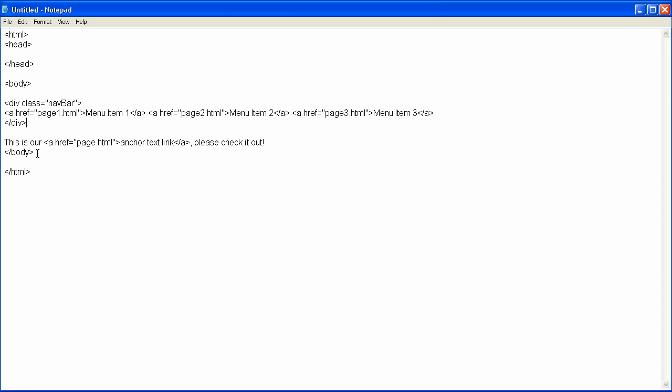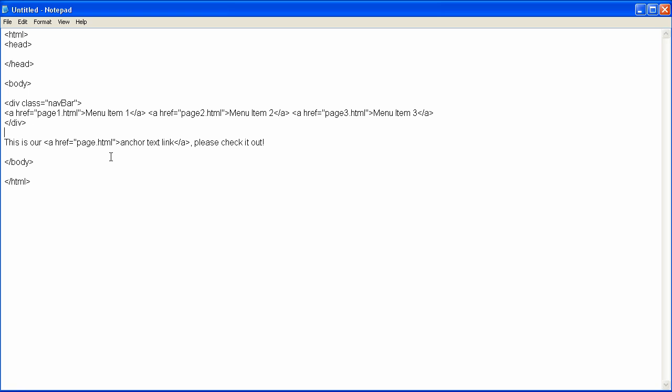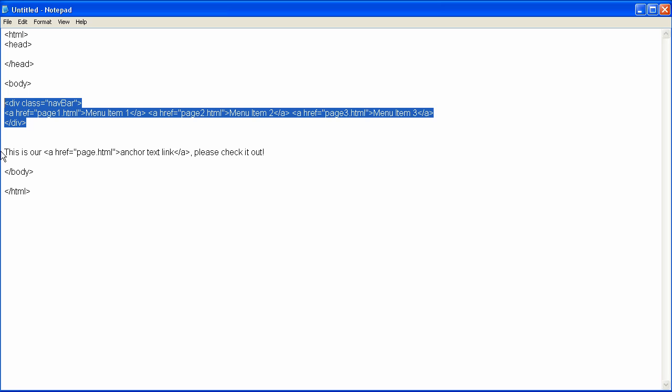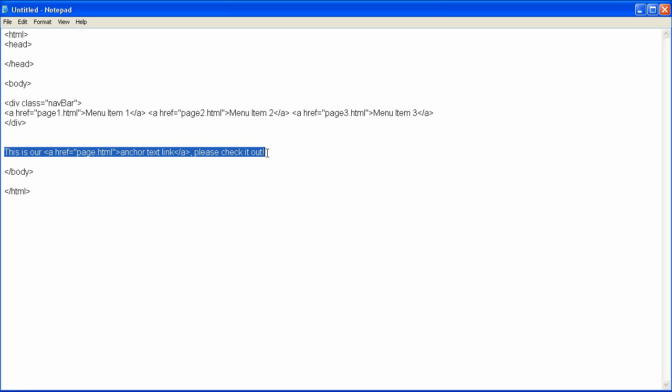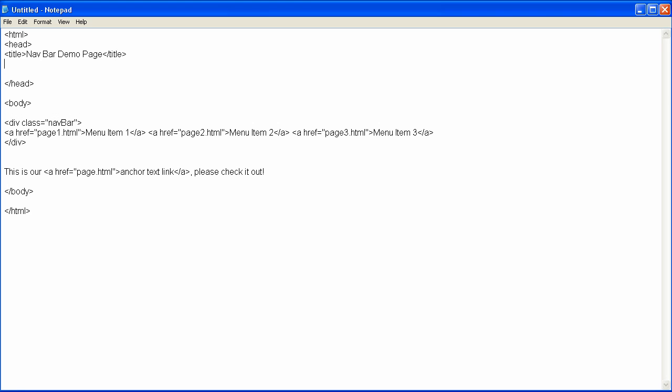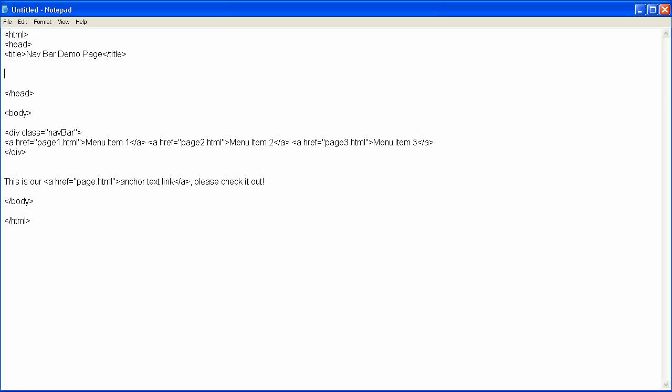Now, if we want to do a separate one for our page content, we can do the same thing by putting div class, and then page content, et cetera, but we're just going to focus on the main one, and then leave this one default so it doesn't change. Now once that's done, it's time to start our style sheet. Before I do that, I'm going to put title up here, and put nav bar demo page, close out the title, and now it's time for our style sheet.